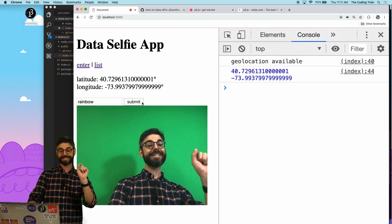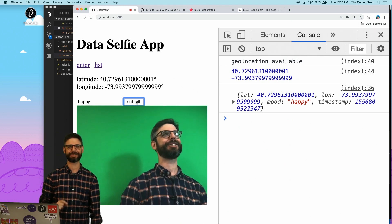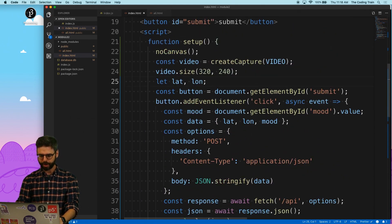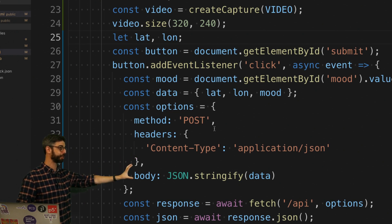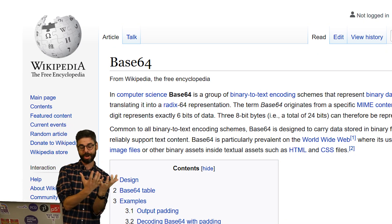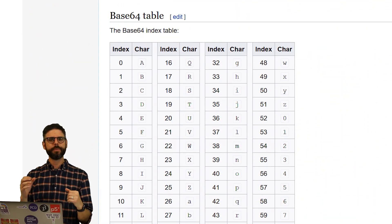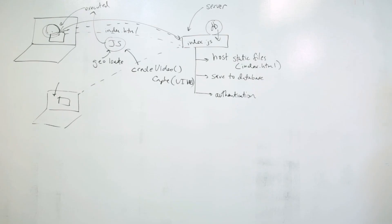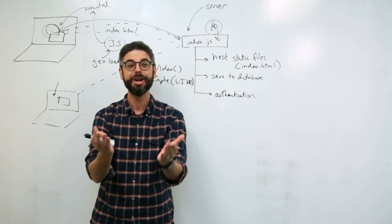Base64 encoding is a method to take some binary data—in this case the image, all the colors of the pixels—and convert it to ASCII data, meaning a string of text. This isn't doing anything to compress the image; it's just repackaging the same data in a format that's incredibly convenient to pass around. I need to send the webcam image from the client to the server, and a really easy way to do that is by sending a string of text. If I can turn the image into a string of text, I've got a nice way to post it to the server.